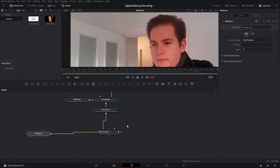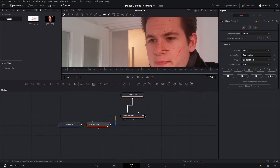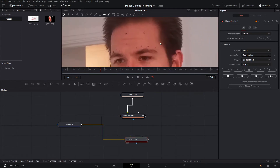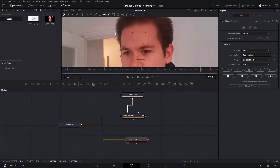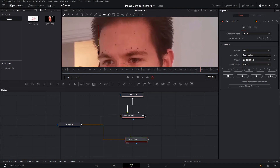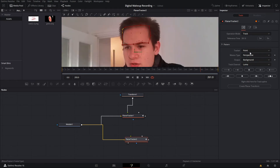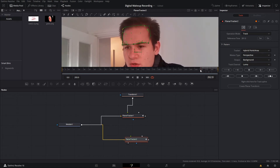Now we've tracked the cheek and got our asset onto there, I'd like to track the forehead. I'm going to add a planar tracker again, keeping it separate from the other nodes for now. I'm going to find a decent reference frame — a frame where there's not too much going on, a good neutral pose with little to no motion blur. I'm just going to draw a rough shape around the forehead area, set that as a reference frame, change our tracker to hybrid, leave all the other settings as default, and track forward. Then I'm going to do the same but track backwards.